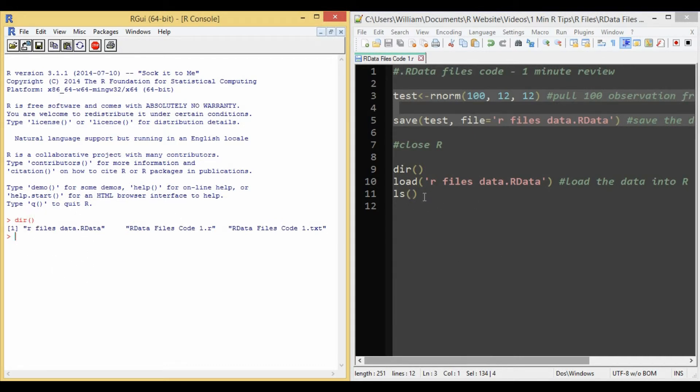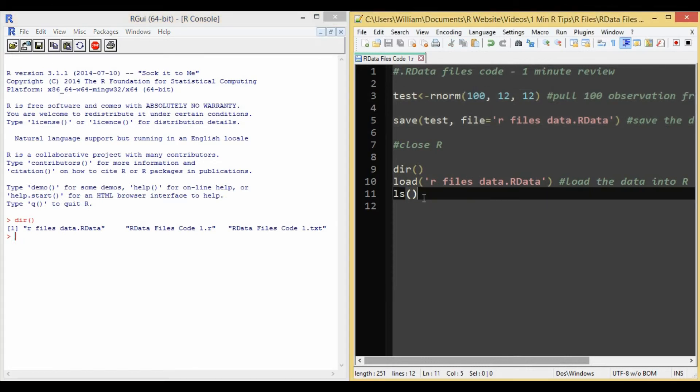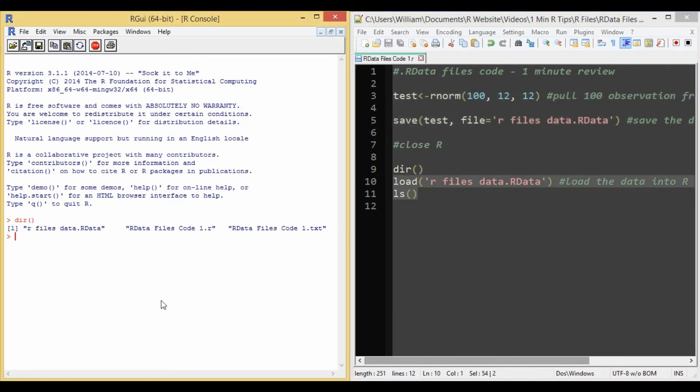Then to load it, you just use the load and the file name, and then we'll make sure it's in R with the ls function. As you can see, our original data is in R.